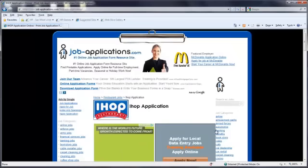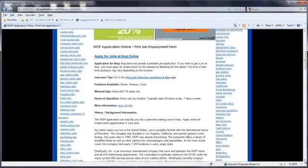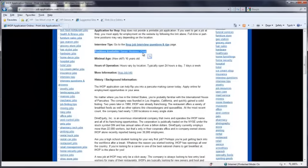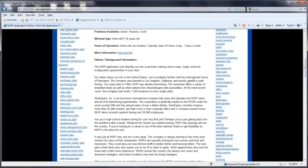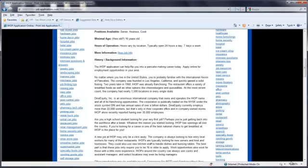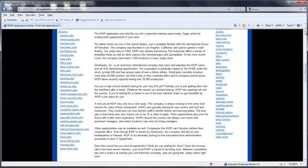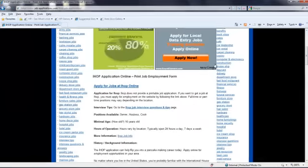At the next screen, scroll down to see the information available for IHOP. You'll see what positions are available, the minimum age requirements for employment consideration, the hours of operation, and a biography with pertinent information for IHOP. Read through the information provided to ensure you qualify for the position you desire.